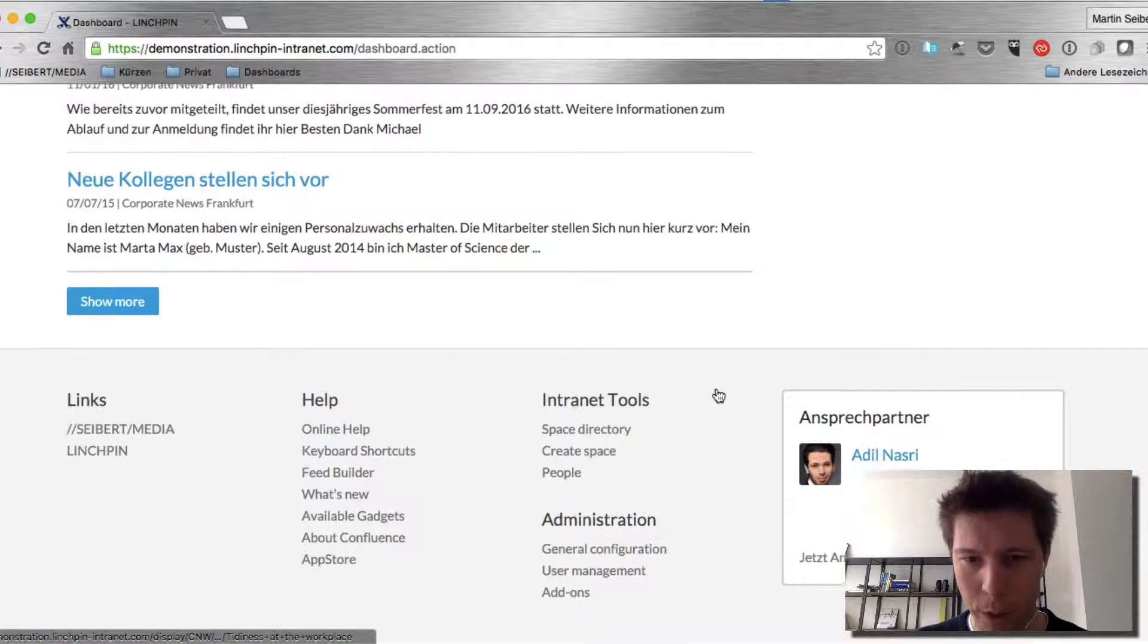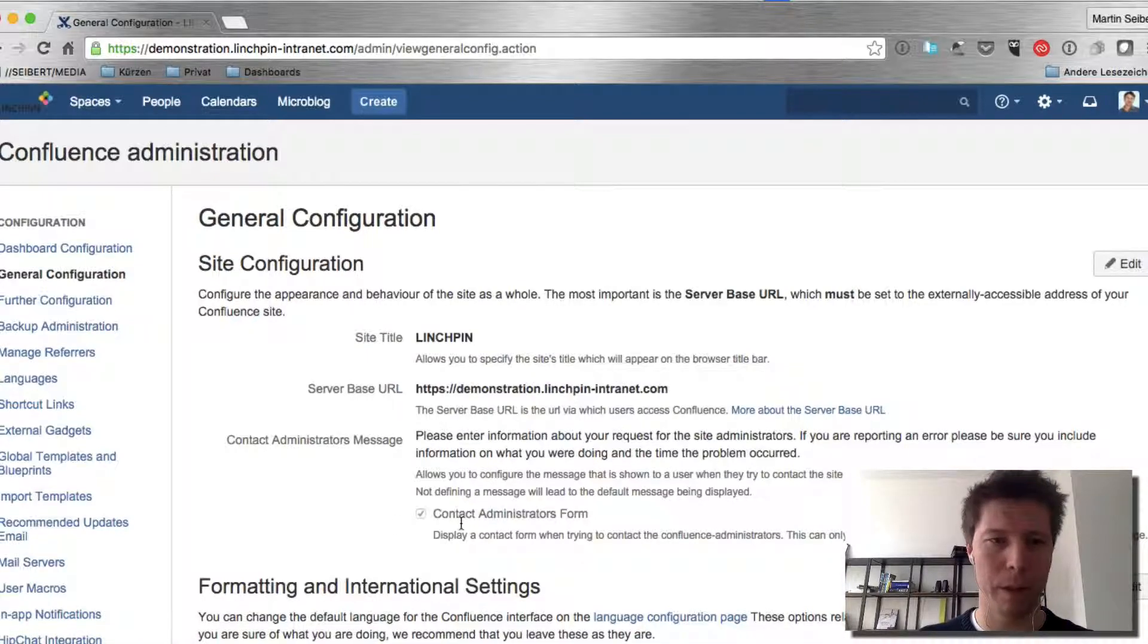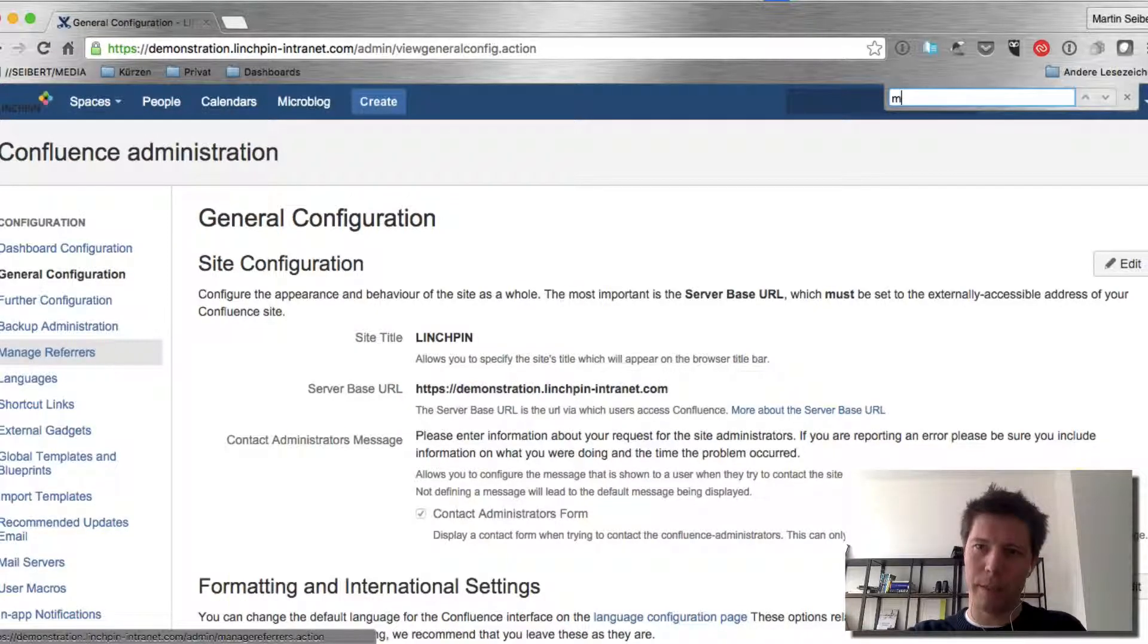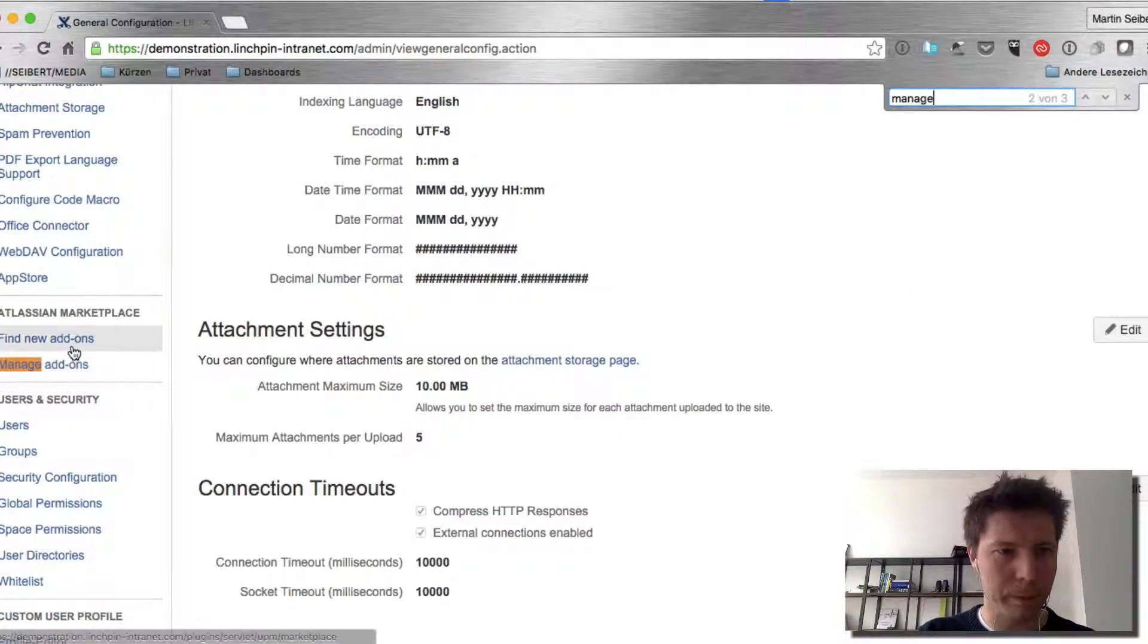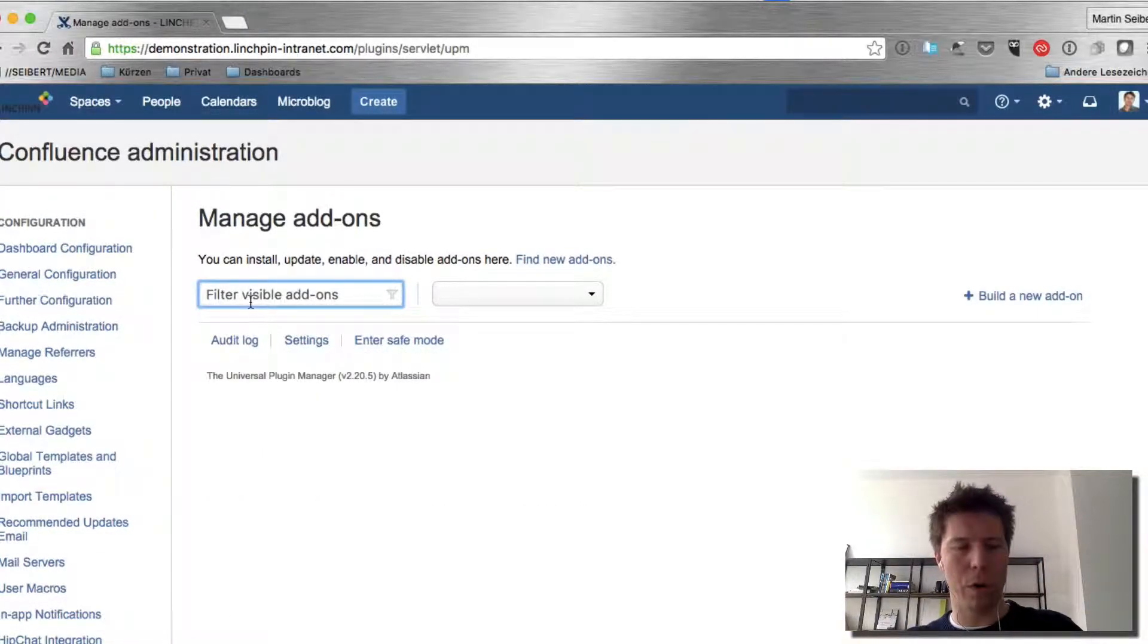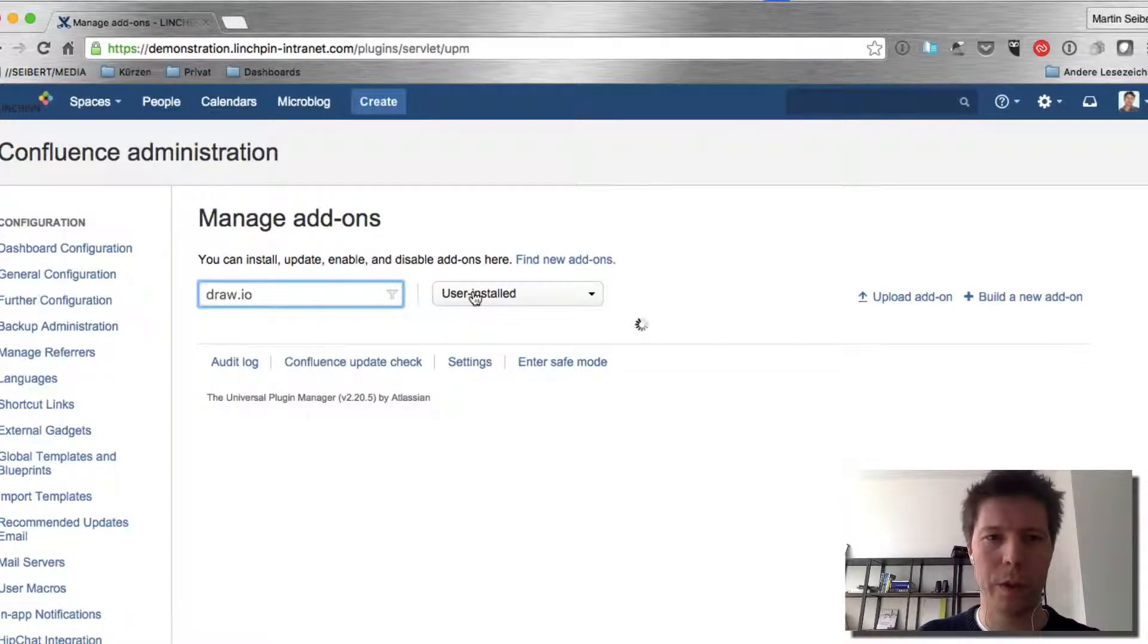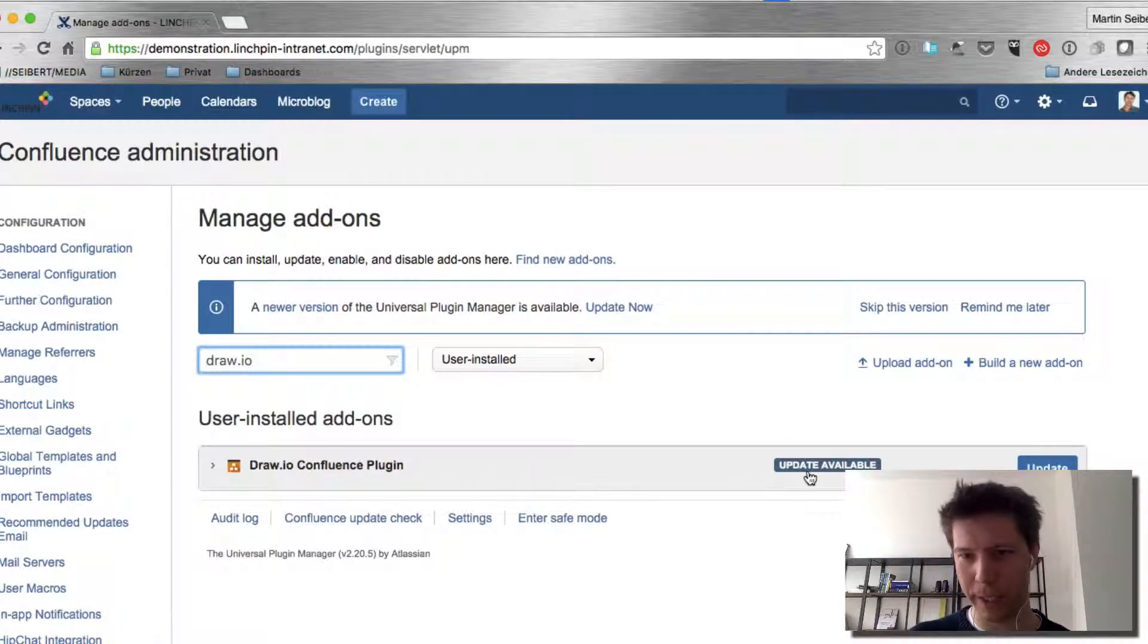However, we're going to go to the general configuration and the first thing that I'm going to do is, if you don't have DrawIO installed yet, there's a section that's called Manage Add-ons and you can then search for DrawIO. I'm only doing that because I want to see whether I can pull an update from the marketplace, which is actually the case.